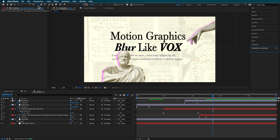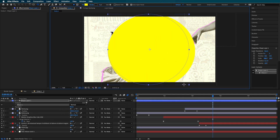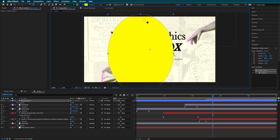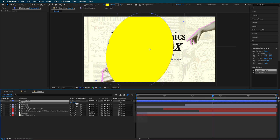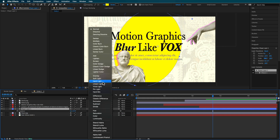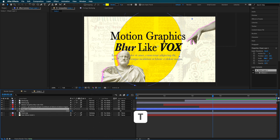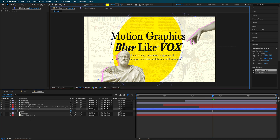Before moving on to blur, I'm going to create a new circle shape. I'll set it to solid with a bright yellow color and no stroke, then draw out roughly a circle or oval. I'll hit R to rotate it slightly and off-center it, moving it into the background. Then I'll change the blending mode to Multiply and scale down the opacity — something around 85 looks good — then reposition and scale it up.